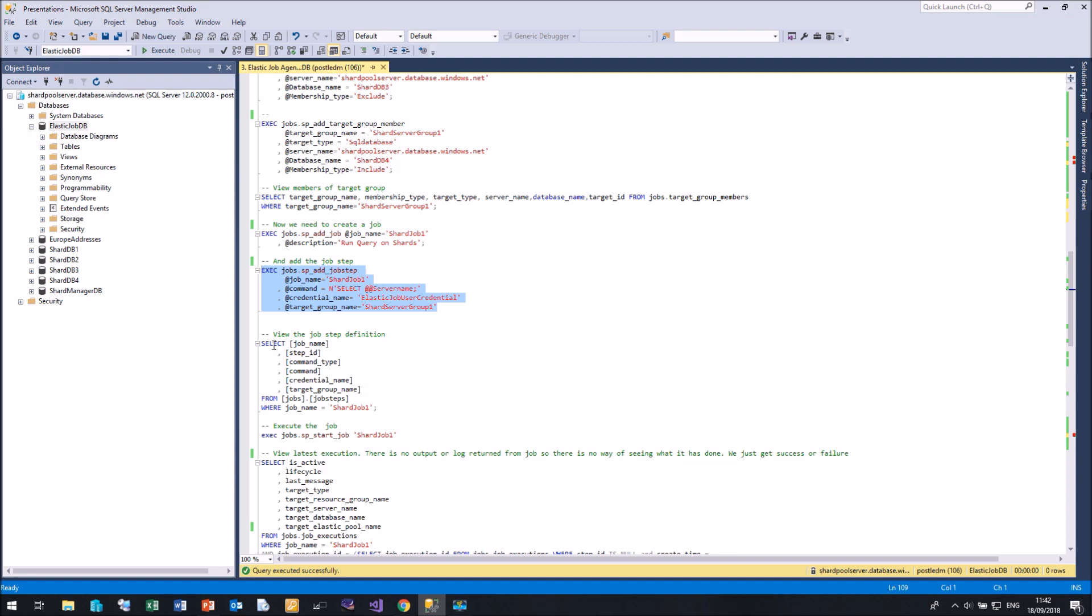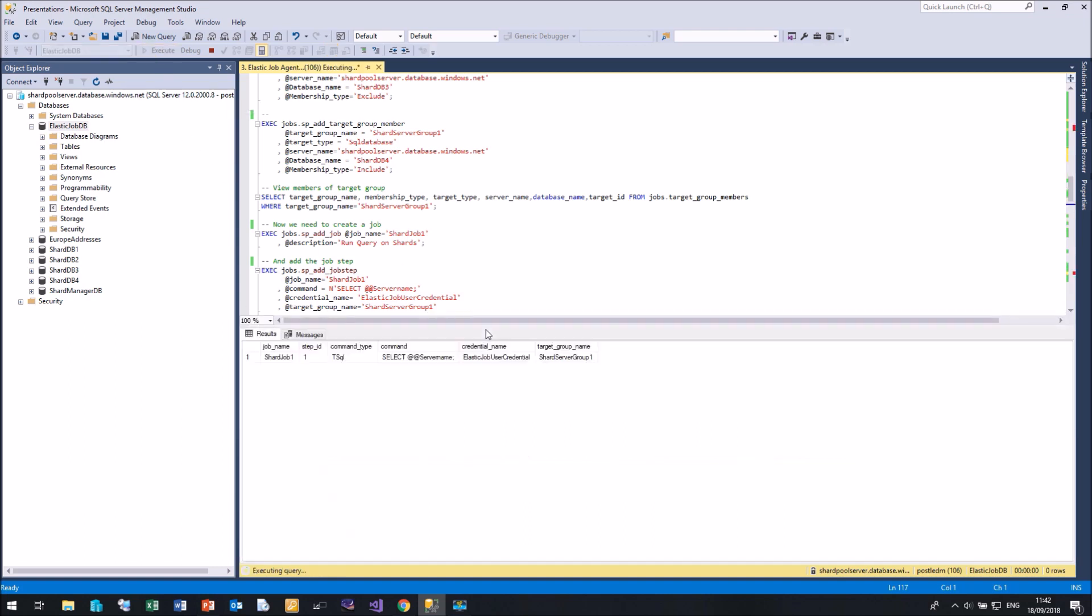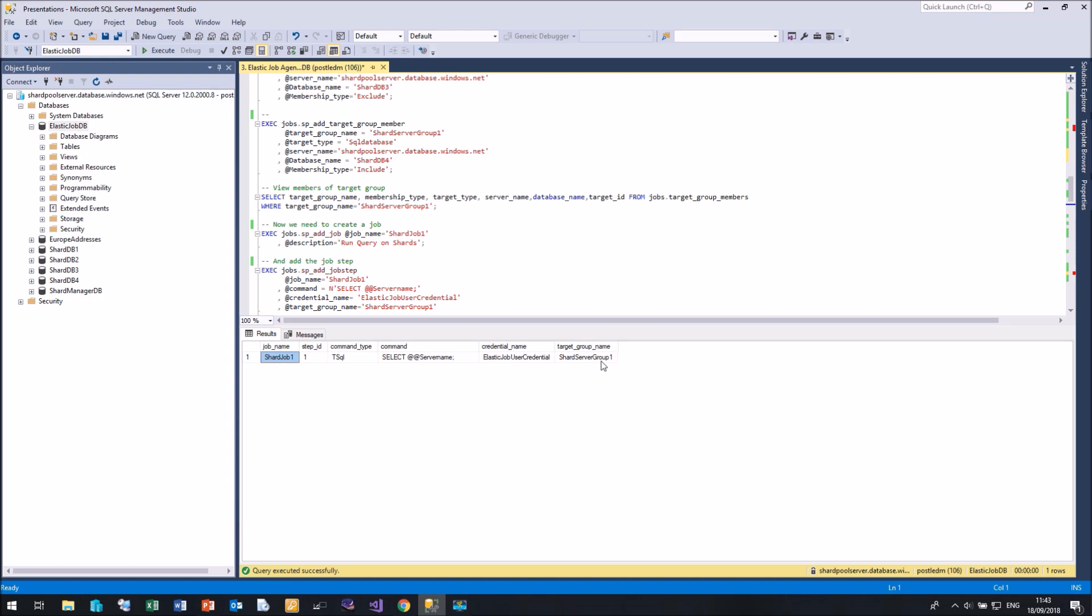If we want to, we can query the job definition by querying the job steps table. So if we select that, here we can see shard job is the job name, command type of T-SQL. In the future Microsoft will be adding different command types. You'll be able to run PowerShell scripts and the like. But at the moment, we just seem to be limited to T-SQL. There's my command. There's a credential name it's going to use to connect and run that command. And it's going to run it against all the databases in shard server group one.